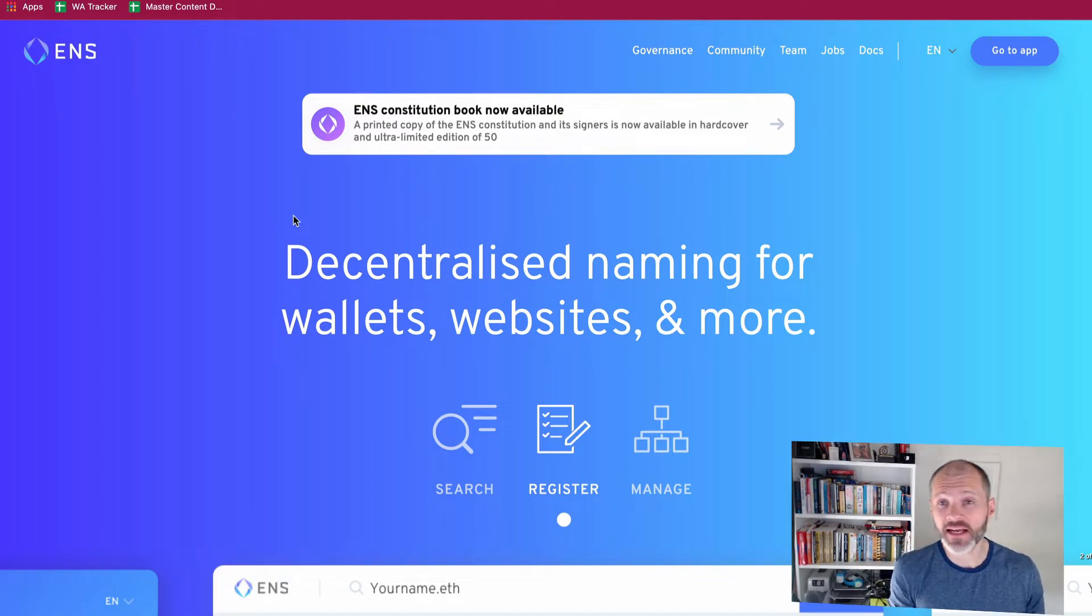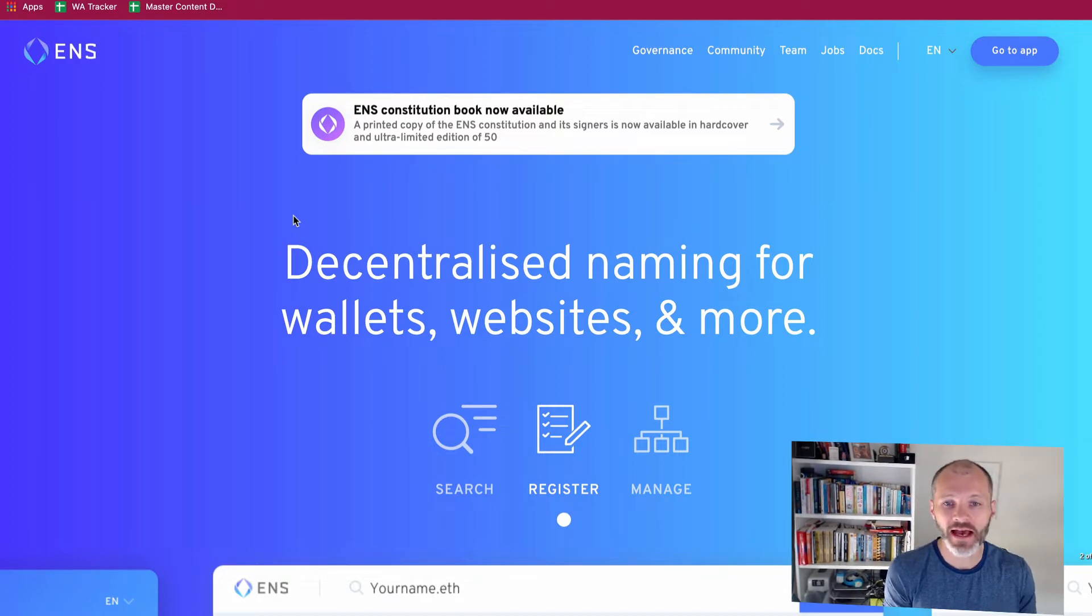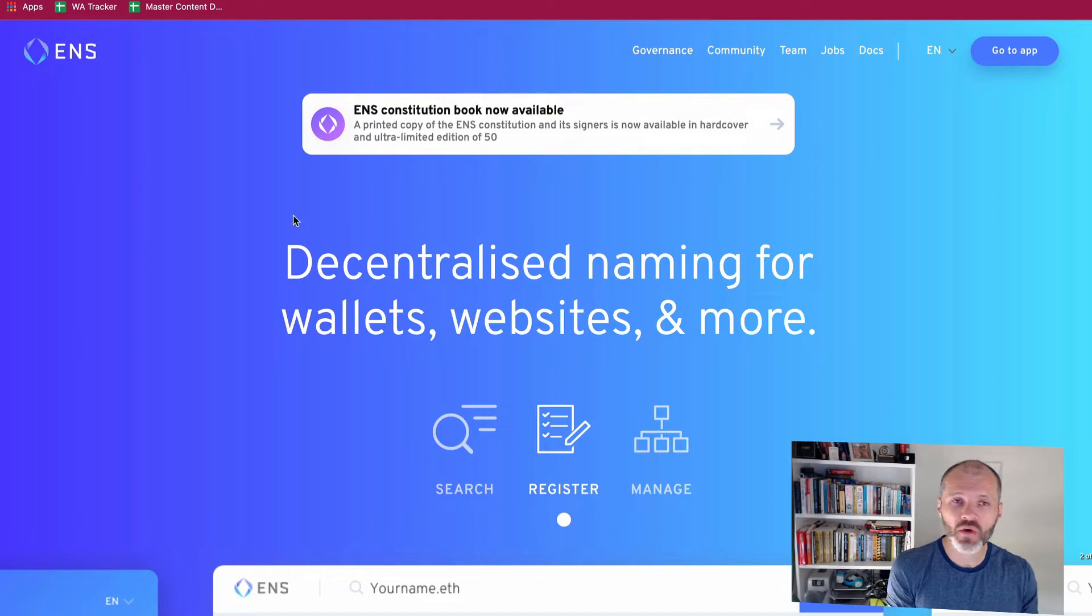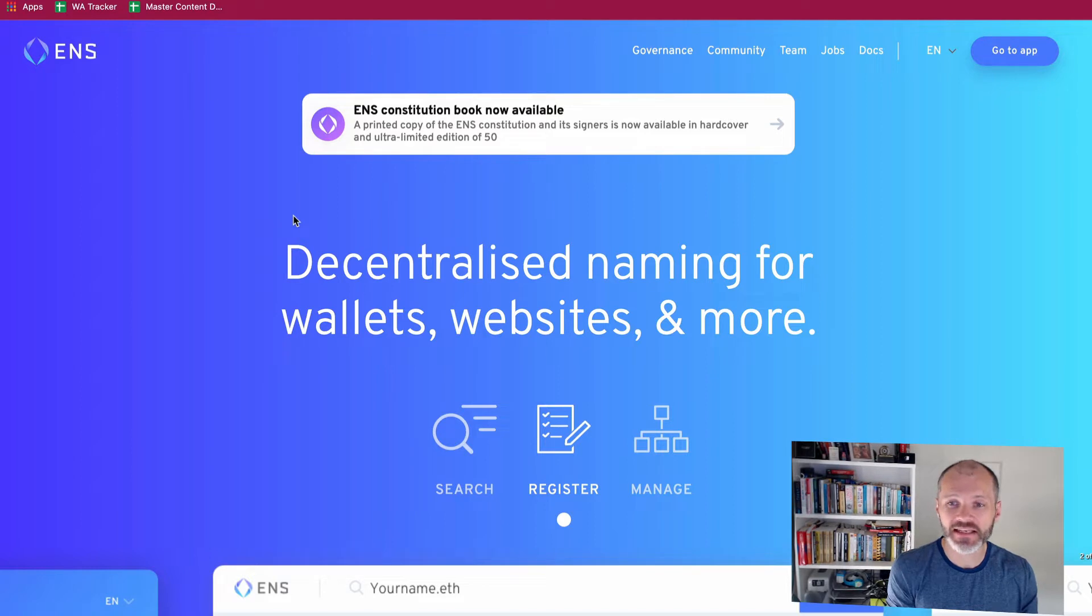So I've been fascinated by the ENS address craze and all of the array of use cases for these Web 3.0 domains and naming conventions. In this video I'm going to walk through the seven different types of users for ENS addresses or ENS NFTs and what they're doing with them.